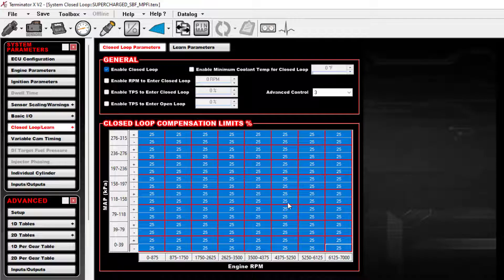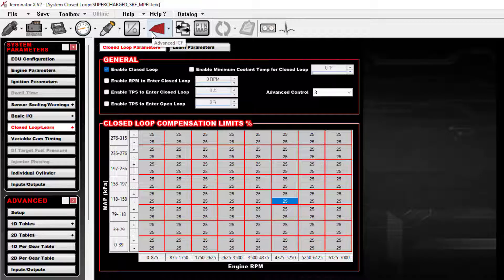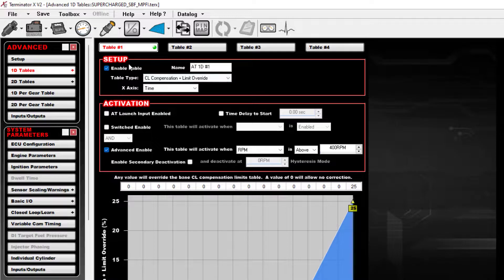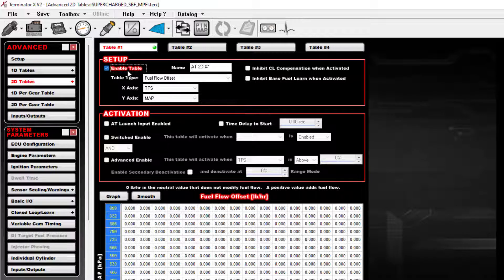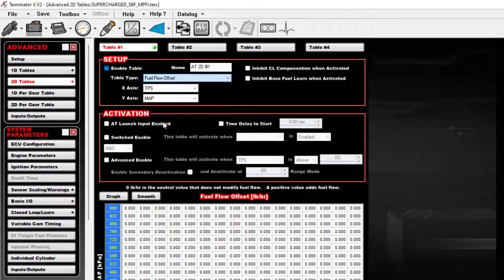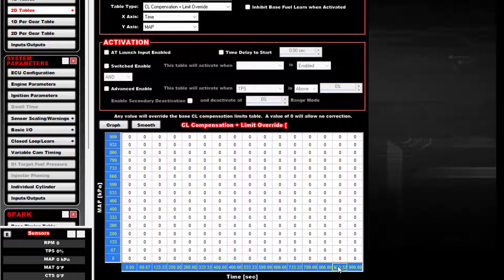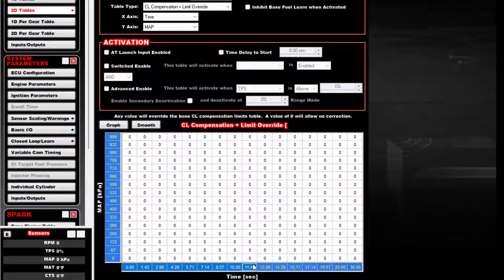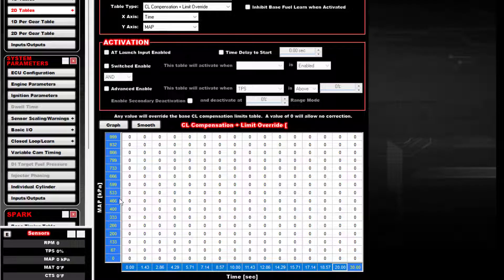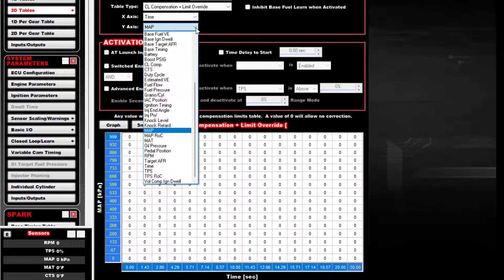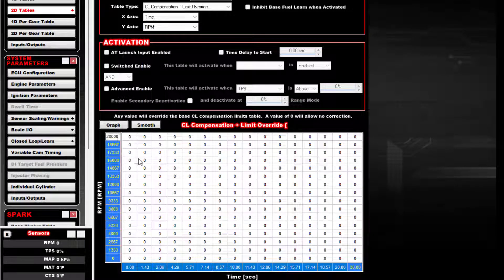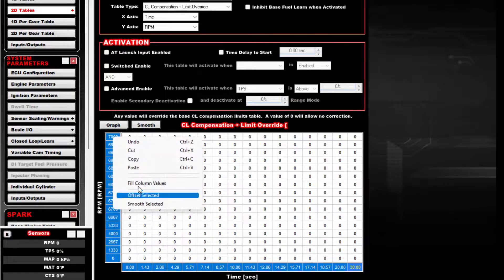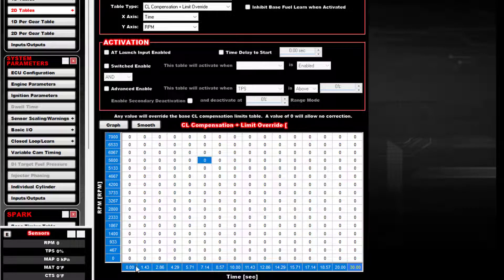Now a slightly different way you could do this is instead of doing a one-dimensional table, you could go into a two-dimensional table. The value type is the same thing, CL comp override. Your X-axis is still going to be based on time. We'll put in our 20 seconds and 30 seconds, fill the row values. But now you can use the other axis to do something based either on most likely RPM or your map sensor. I'm going to go ahead and use RPM for this example. I'll put 7,000 RPMs here, smooth that out across there, fill column values.